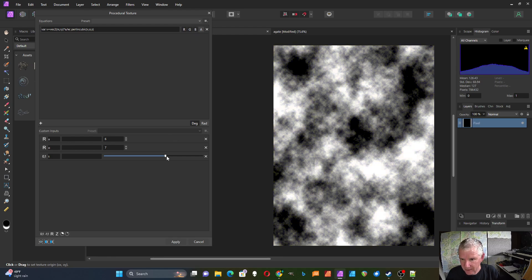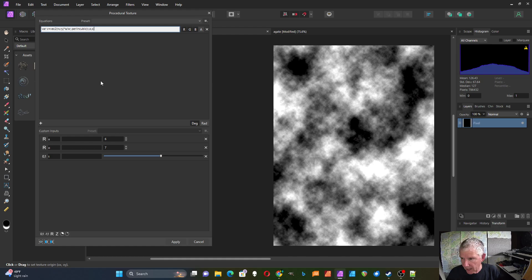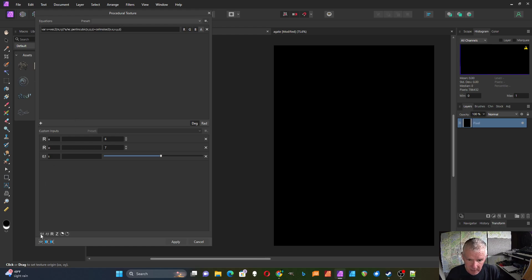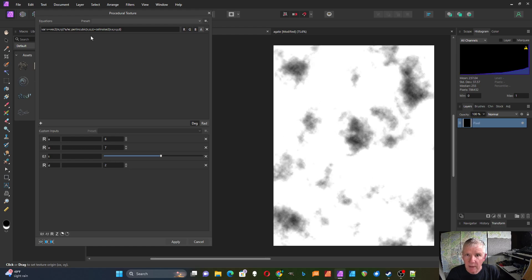There's another type of noise you can use called cell noise. I'll add cell noise — I like the second version, cell noise 2. This one requires both an x and a y parameter; you can't just put a v in there, you have to put v.x and v.y. It also has a 'd' parameter, which I'll set as a real value and bring up.